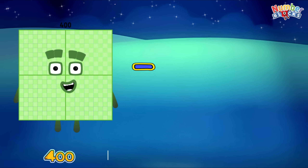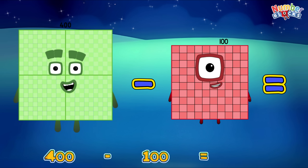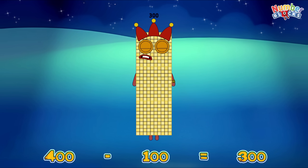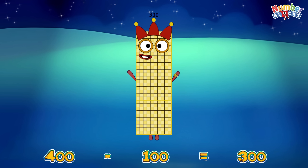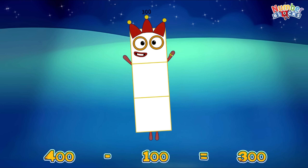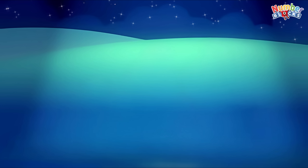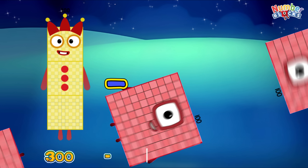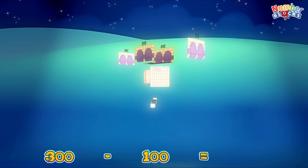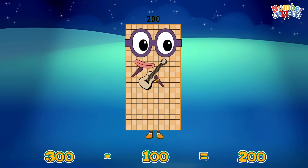400 minus 100 is equal to 300! 300 minus 100 is equal to 200!